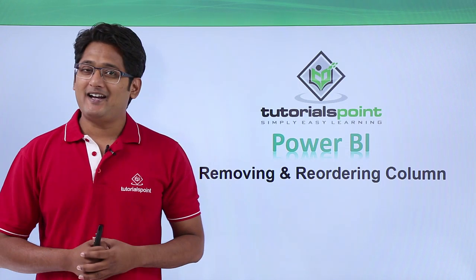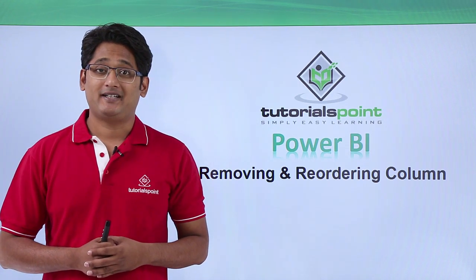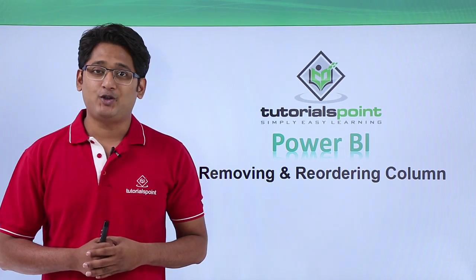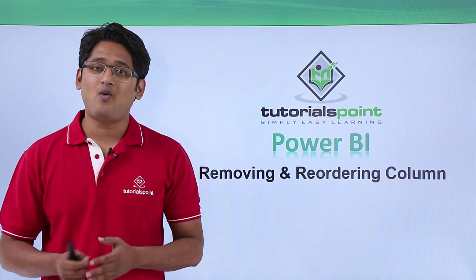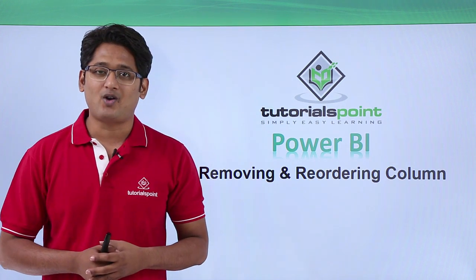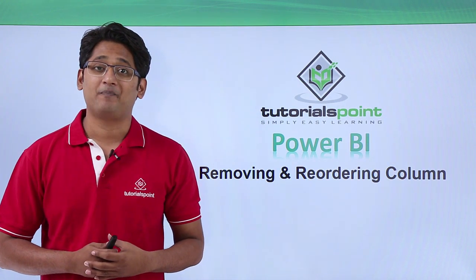Hello friends and welcome to tutorialspoint. In this video we are going to see how to remove and reorder columns in Power BI Desktop.